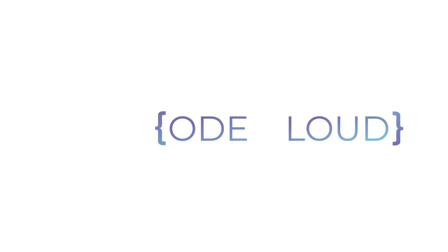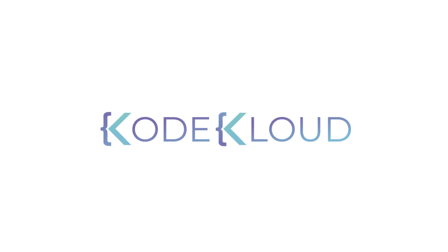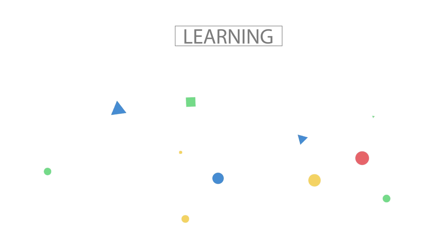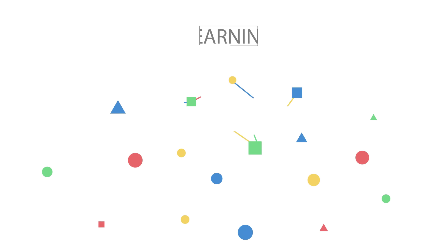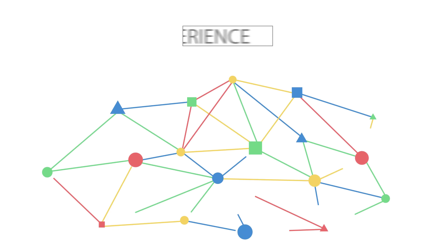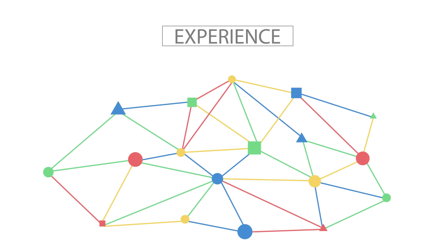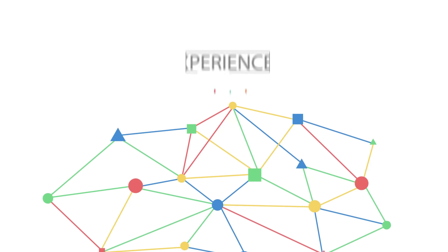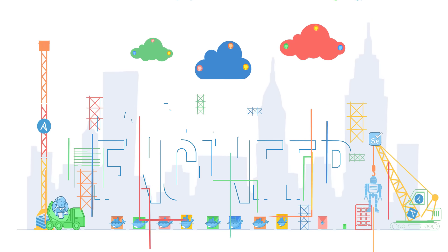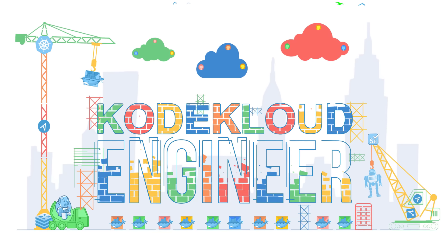We hear about that all the time at KodeKloud. Learning a new technology is one thing, but gaining real work experience is totally another. And that's why we created KodeKloud Engineer.